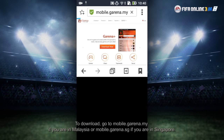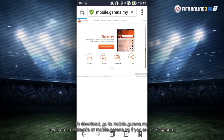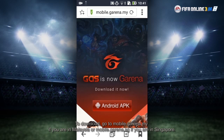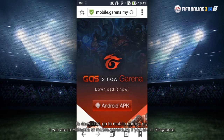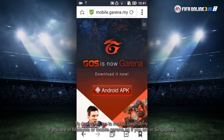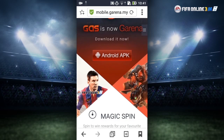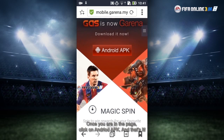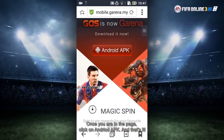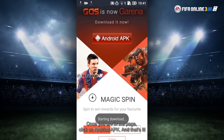So to download, first of all go to mobile.garena.my if you are in Malaysia, or mobile.garena.sg if you are in Singapore. Then once you are on the page, you click on Android APK. And that's it.